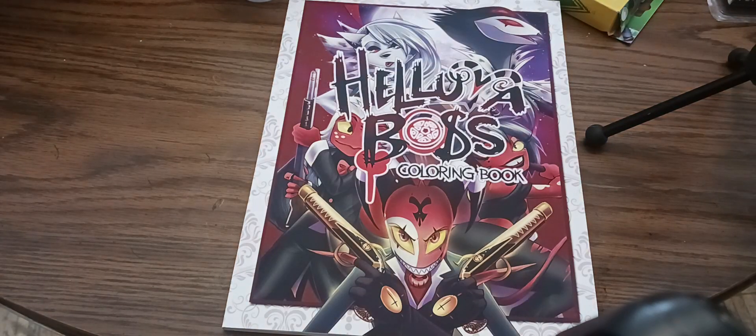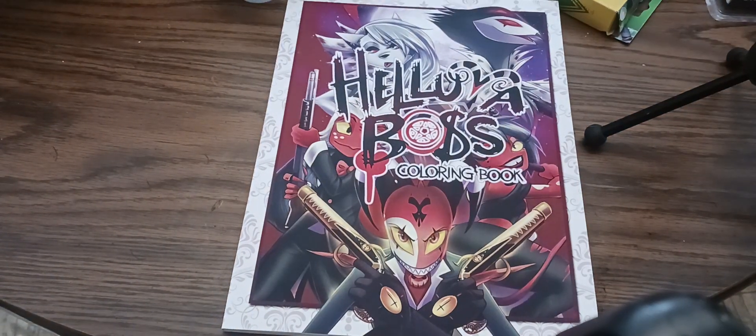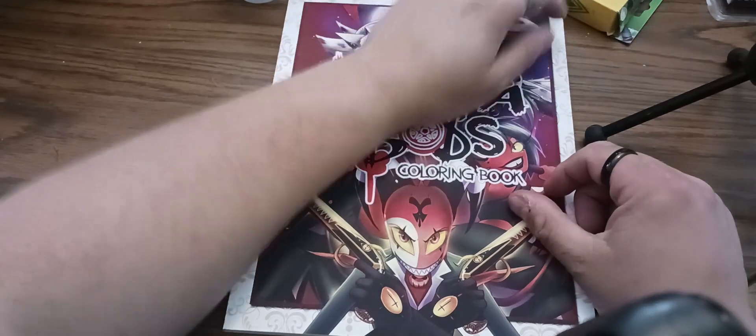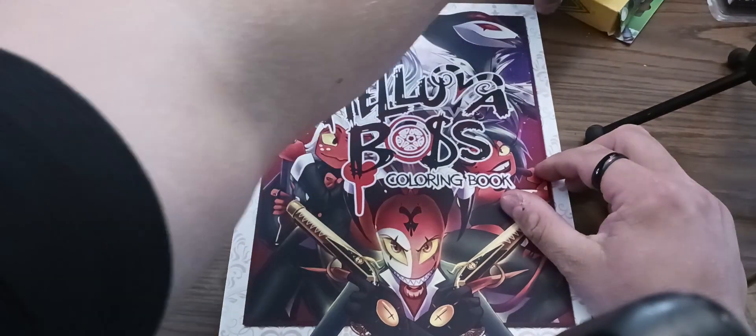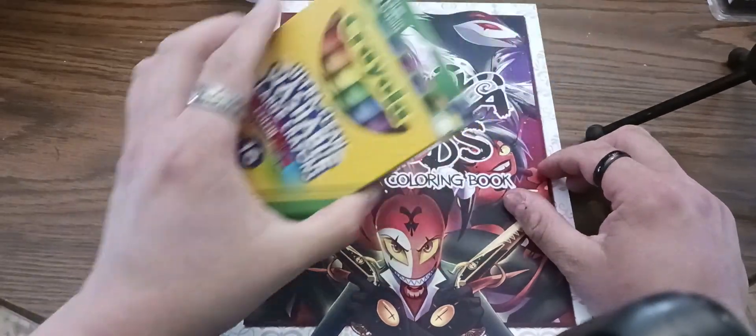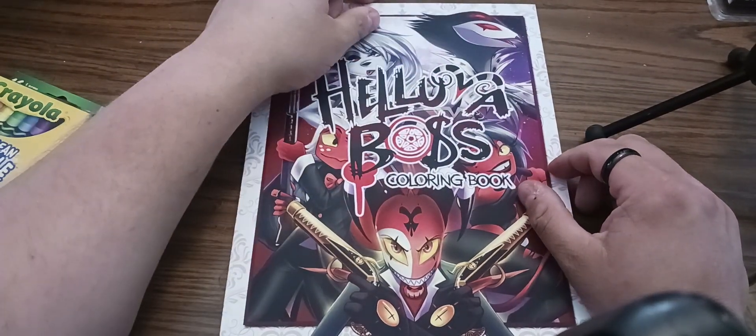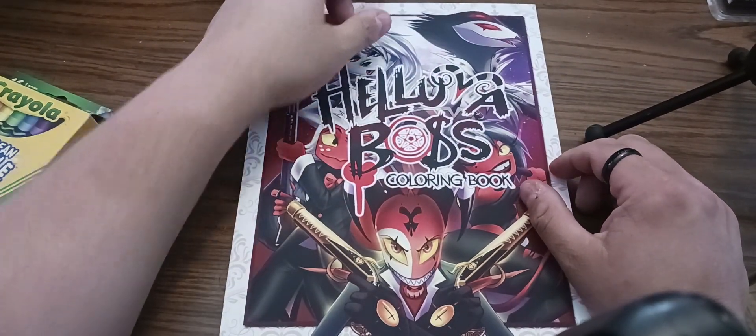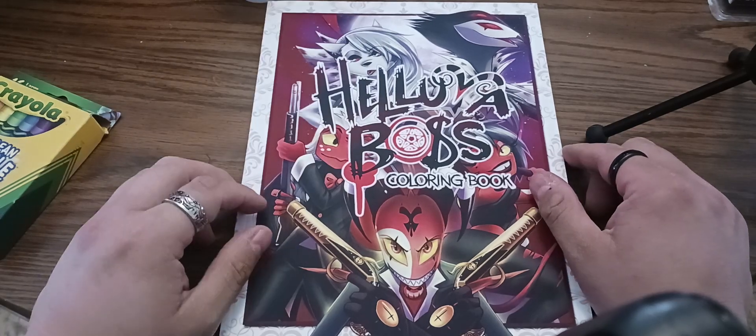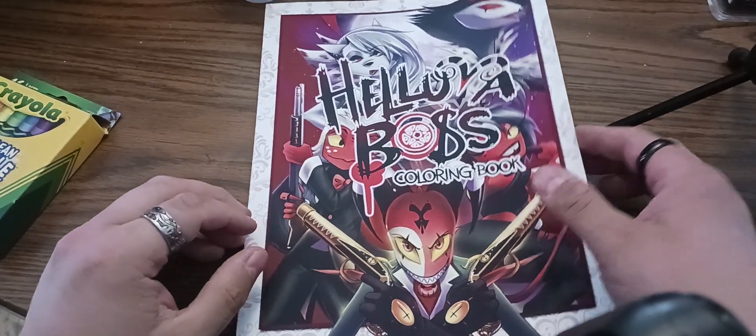ASMR Wolf. Alright, so in this video I'll be coloring in a Helluva Boss coloring book, ASMR stuff.